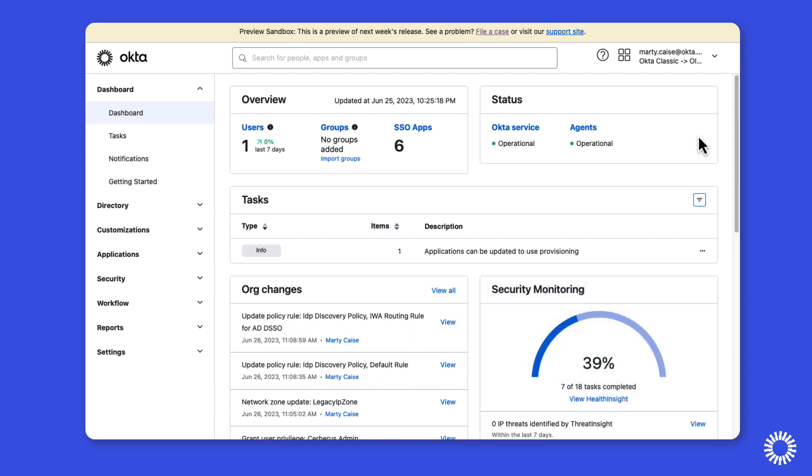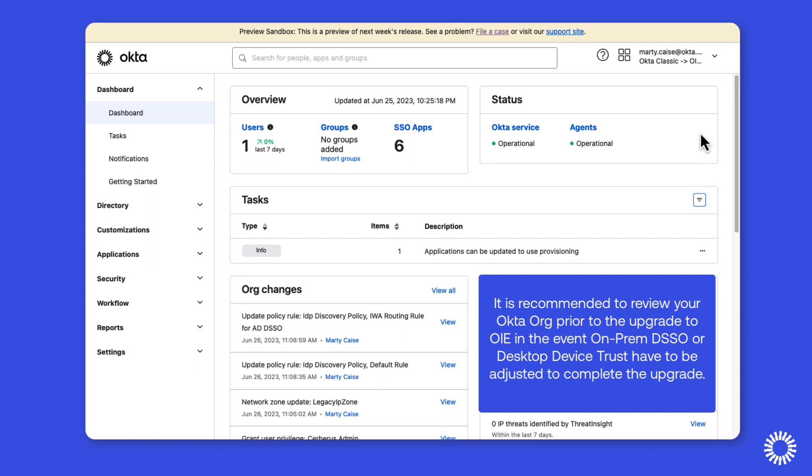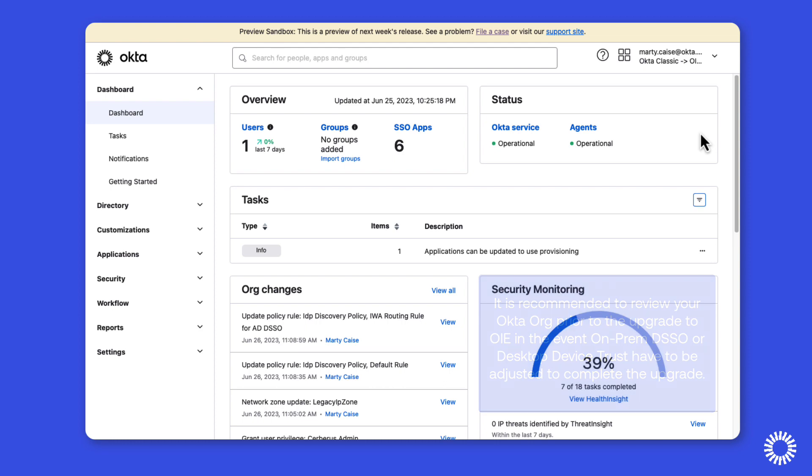As you work in Okta Classic orgs, you should review the org for on-prem desktop single sign-on as well as desktop device trust where IWA routing rules may be configured. To begin, we'll move to the security menu and click delegated authentication.